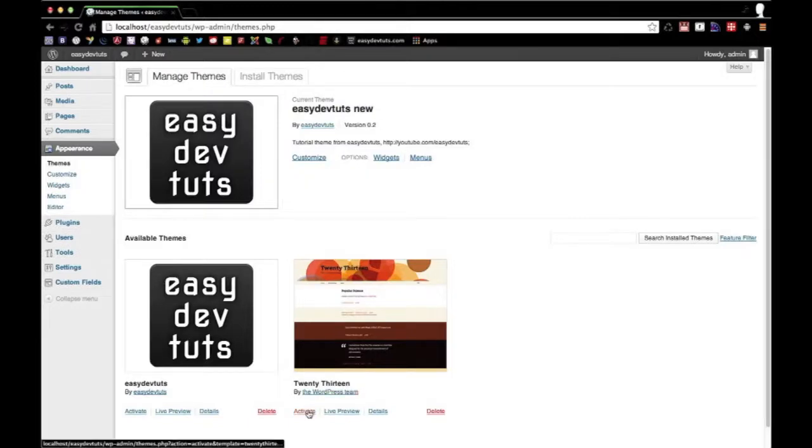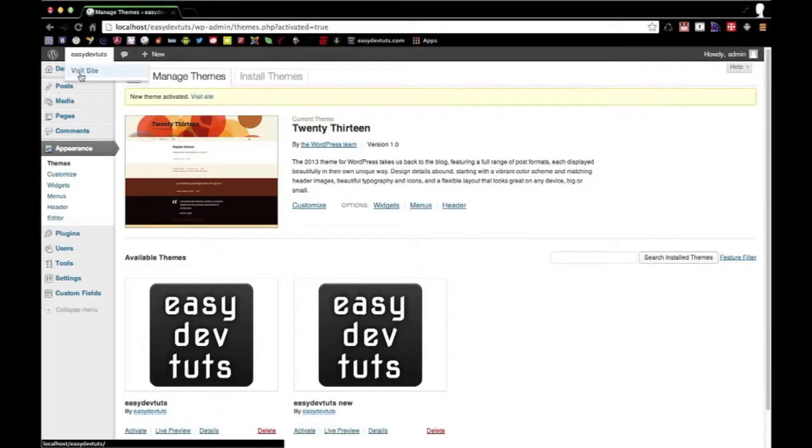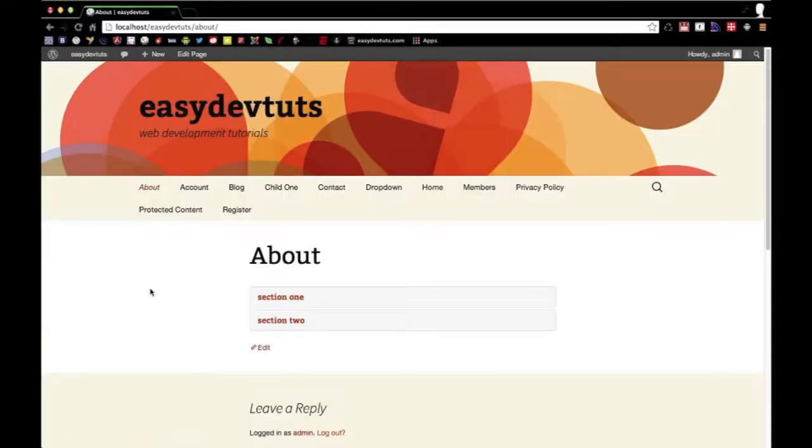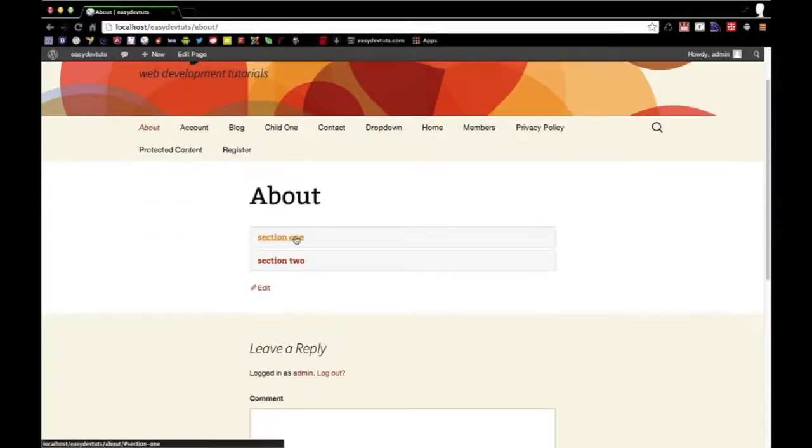So if I were to switch to the 2013 theme and go visit the site and check out the about page, you'll see my accordion is still here.